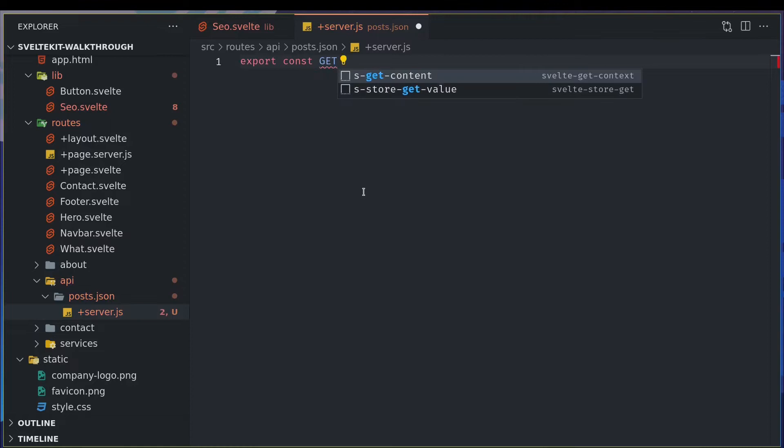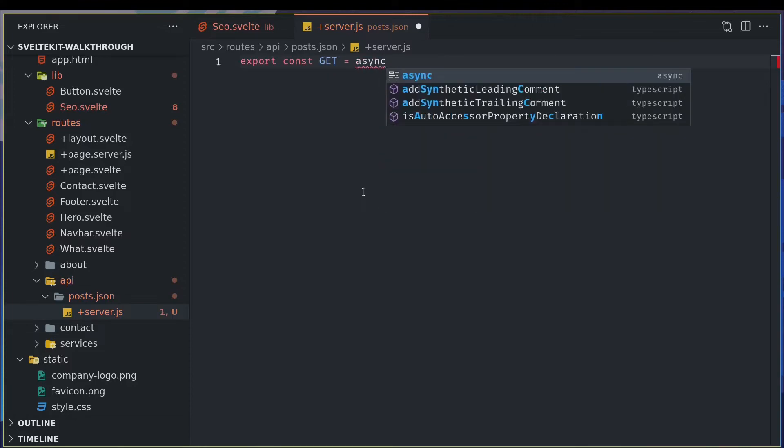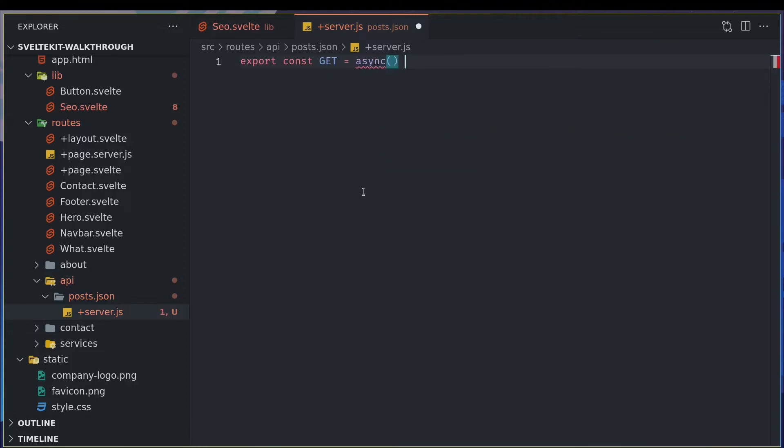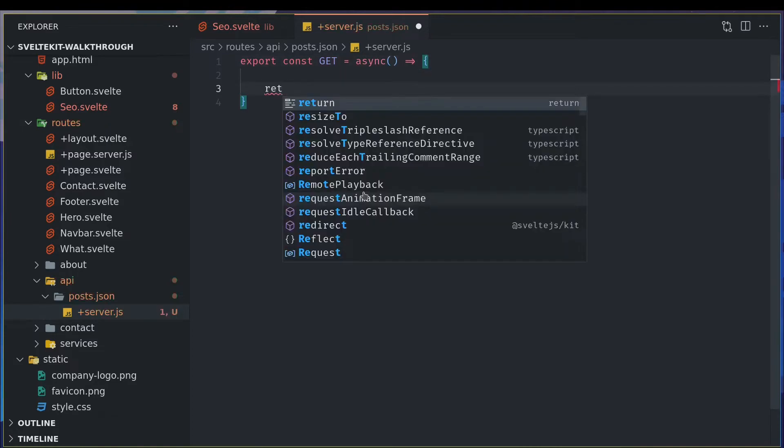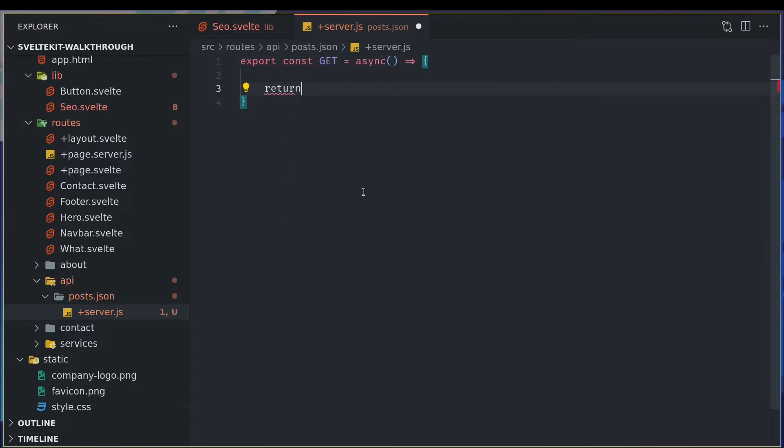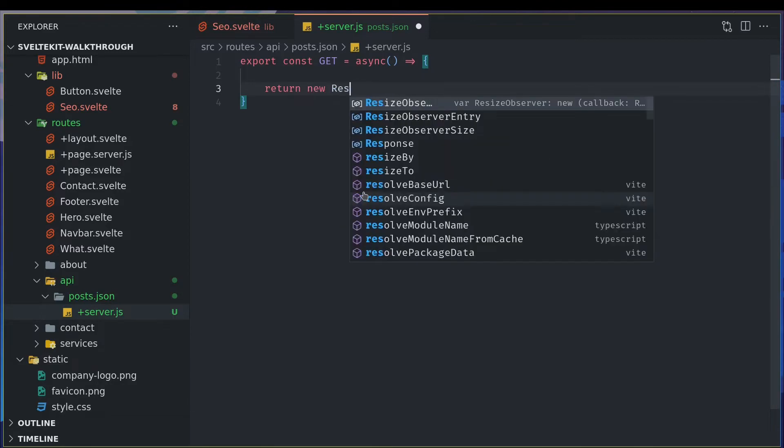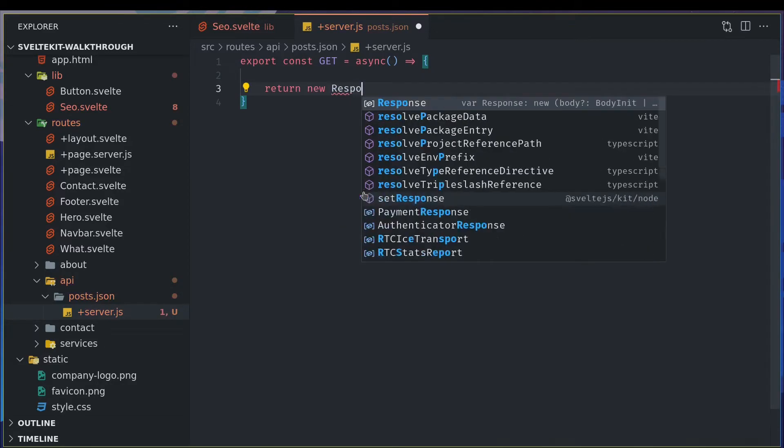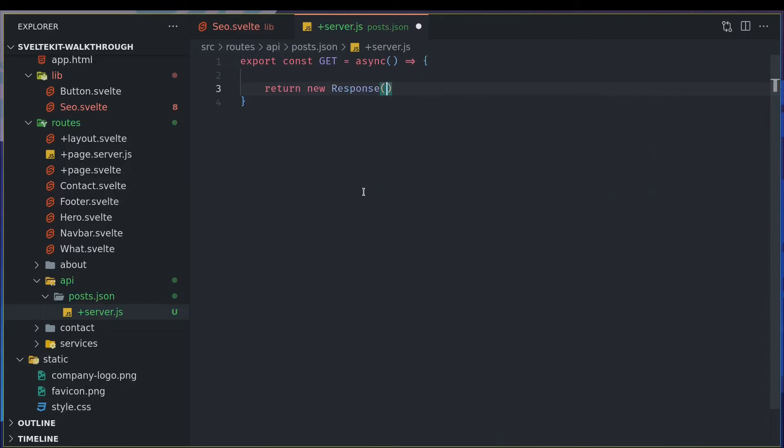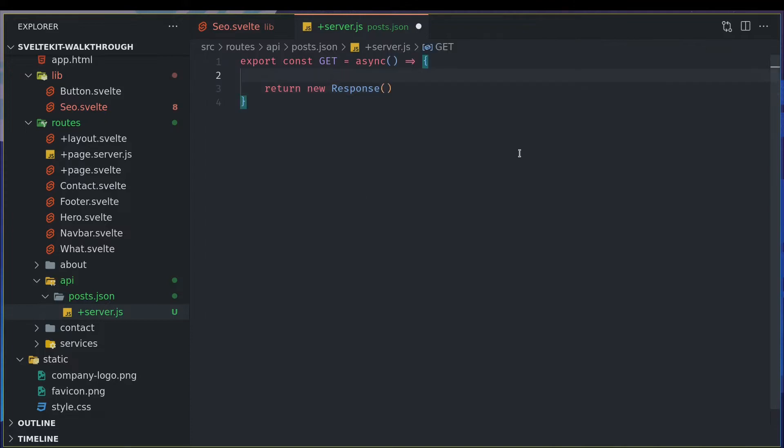Let's make this asynchronous and now we can return a new response of any kind we want. So before that we will create this array of posts.